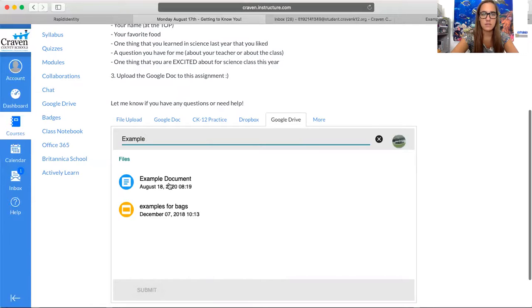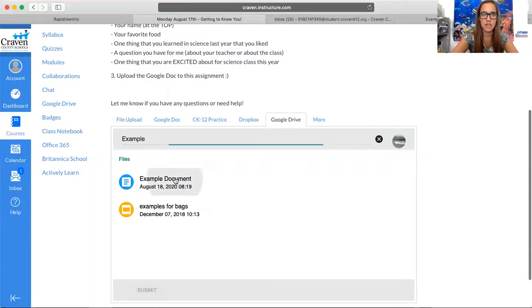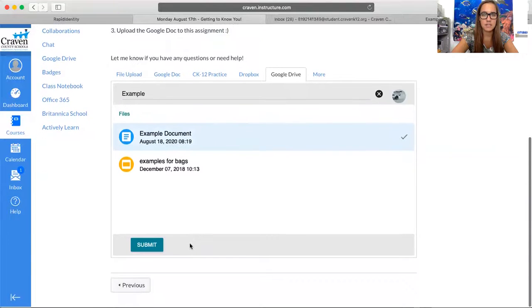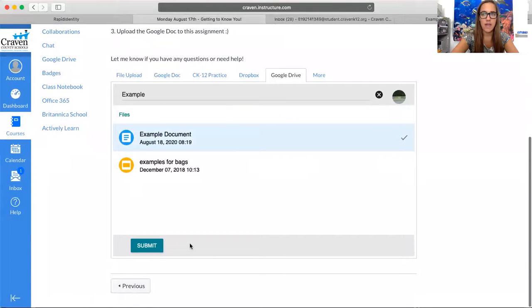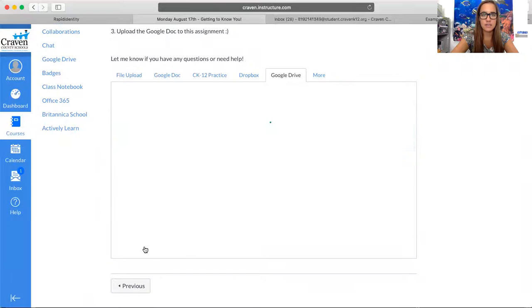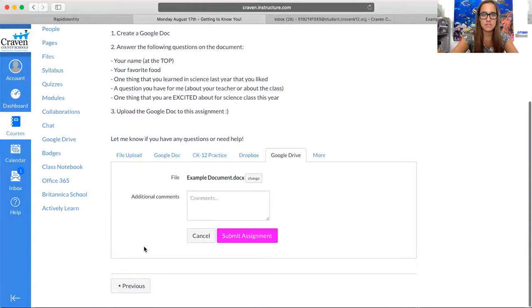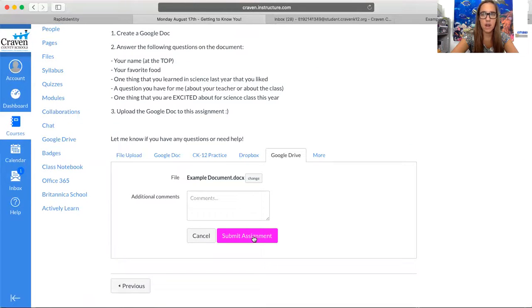Here's the document I just created - it's called example document. I'm going to select that. Now that I have that selected, I can click submit, and then you have to click submit one last time.